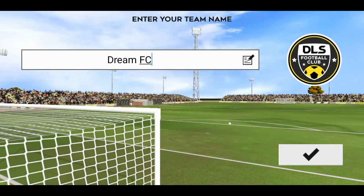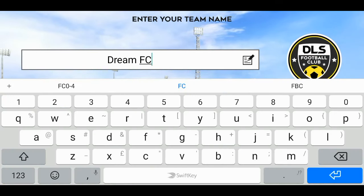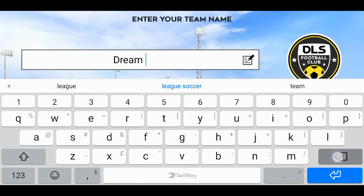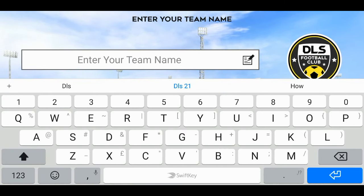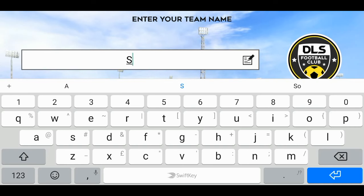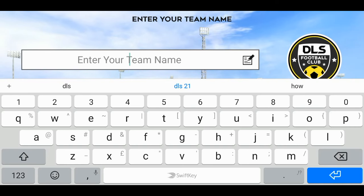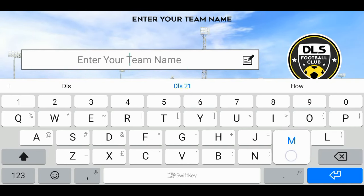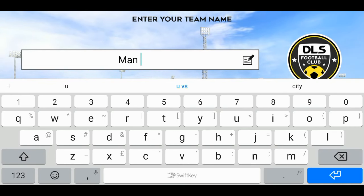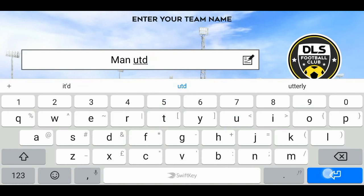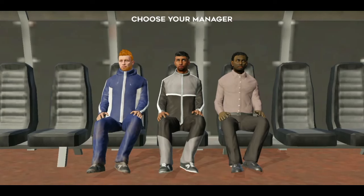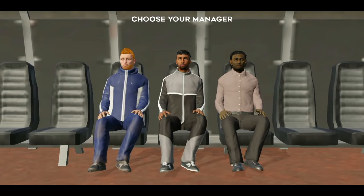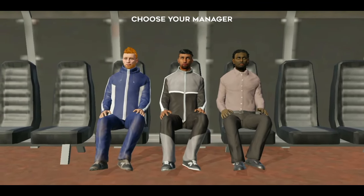Yeah, for Dream League Soccer 2022, we have successfully reset our profile. If this video was helpful to you, please leave a like and don't forget to subscribe to my channel.